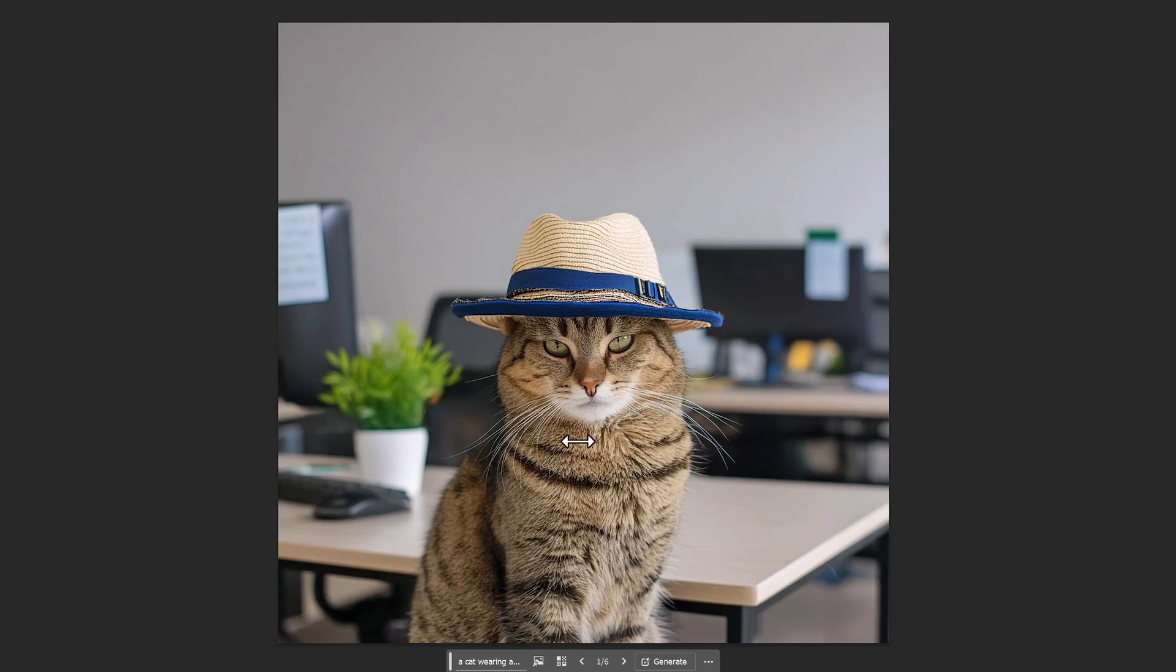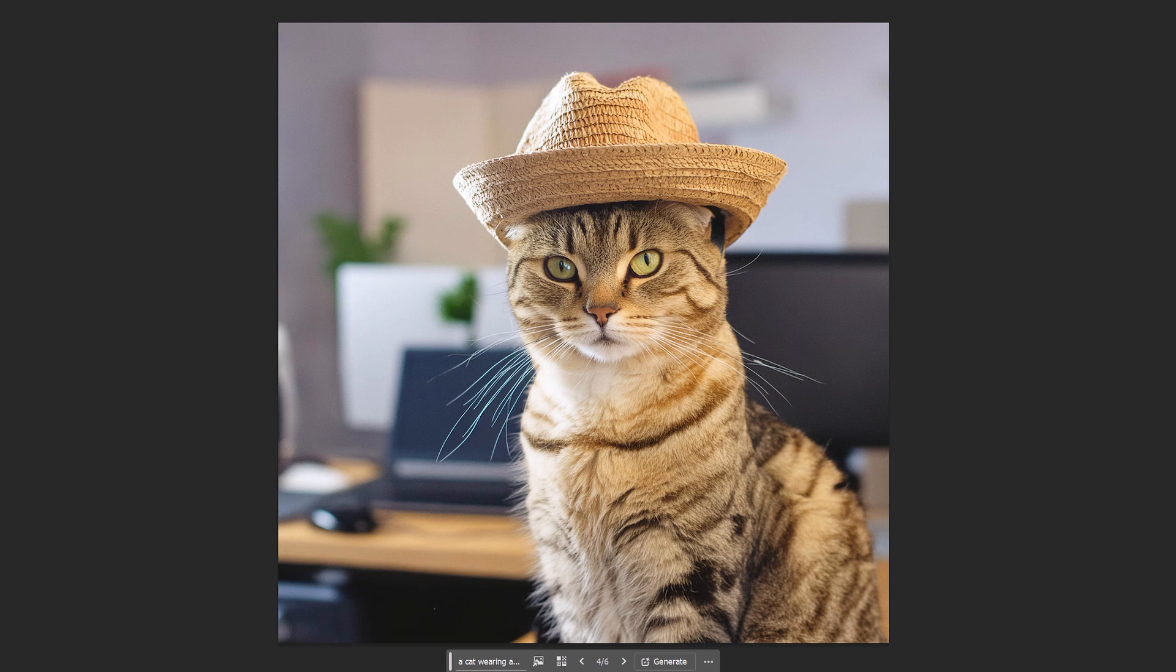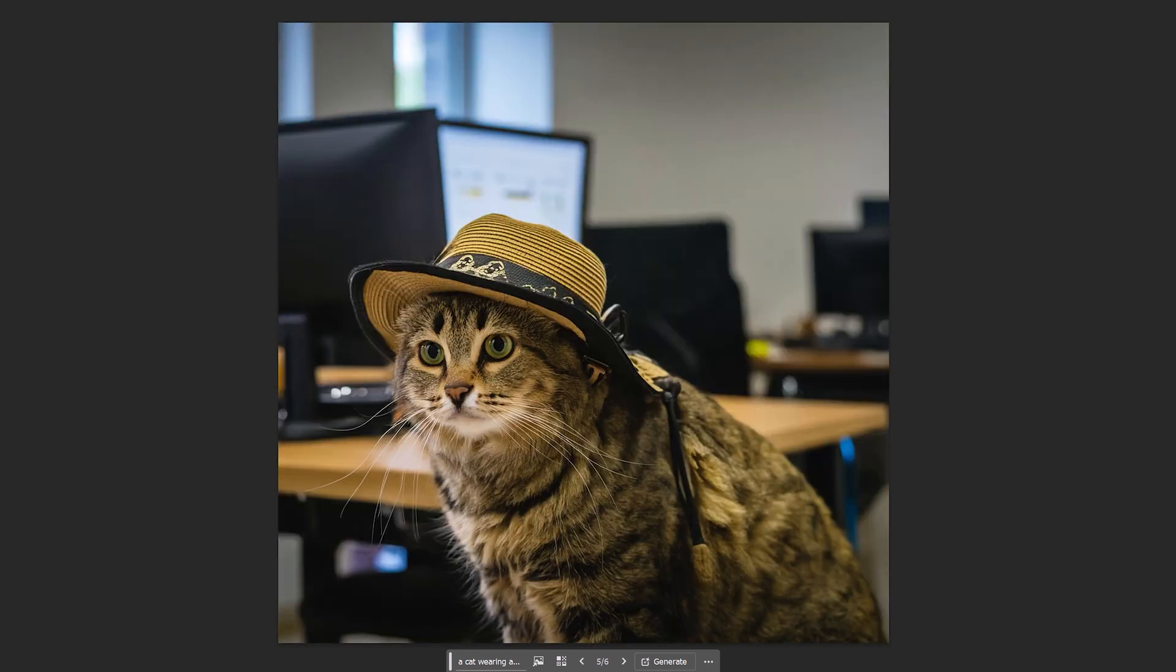It generated some really cool images, and I think they look pretty realistic. So just going through some of these images, it looks like a real cat wearing a hat inside an office. And I'm pretty impressed.